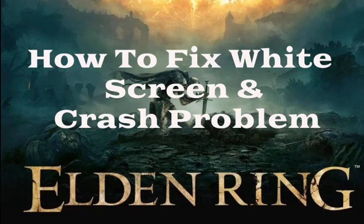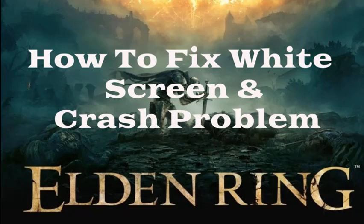Hello guys, welcome back to my channel. Today I'm going to explain how to fix white screen and crash problems on Elden Ring. Here I'll explain the instructions, please keep watching this video. I'll explain a few more methods. What we need to do, please watch the step by step process.